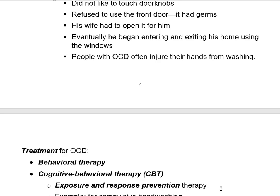Exposure and response prevention therapy is pretty much what it sounds like. It involves exposing yourself to the thing that makes you afraid, then preventing yourself from giving your usual compulsive response for some period of time. You expose yourself to the feared thing, prevent the usual response, and gradually stretch out the period of time you force yourself to wait before giving that response.